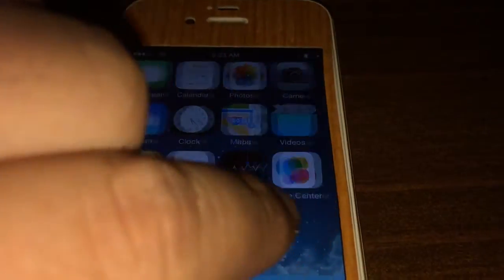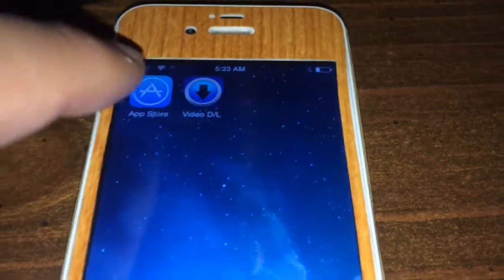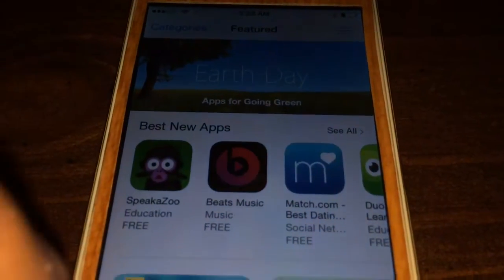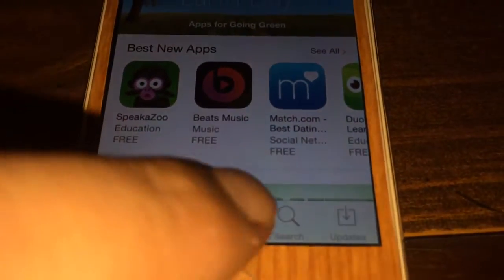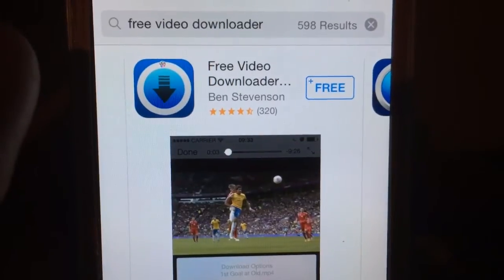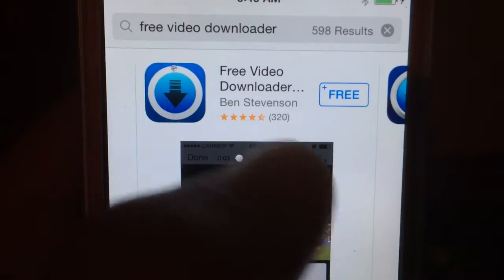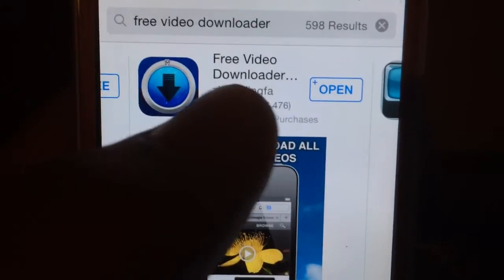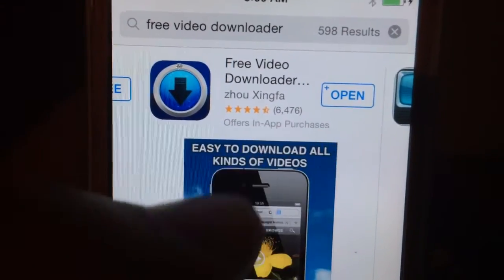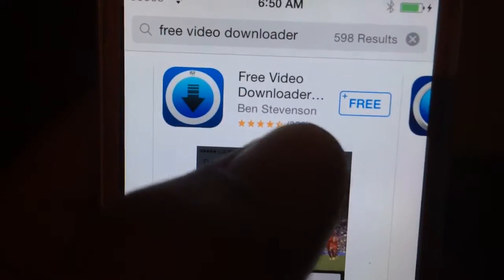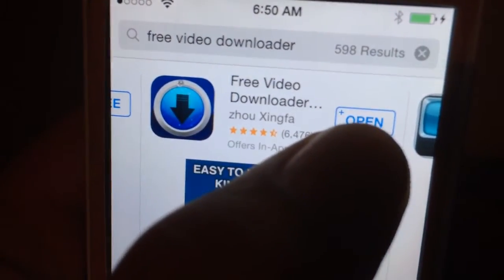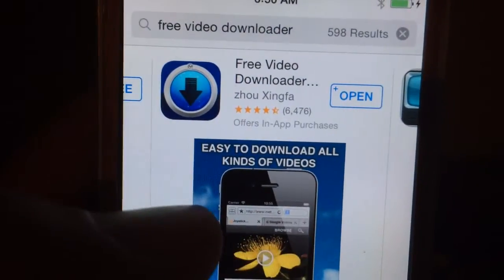First thing we'll have to do is go into the App Store and tap on Search. What we're going to search for is Free Video Downloader. When it pulls up, you'll be presented with a Ben Stevens version, but we want this other one — 6,400 people downloaded this one already compared to 320. This is the one that I have, so tap Install and install it.